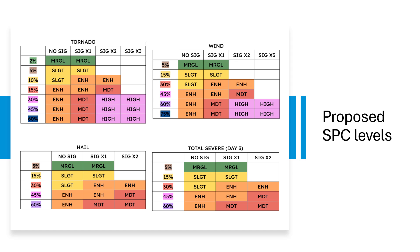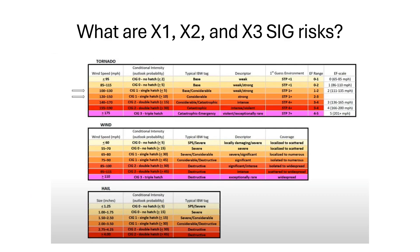So now we're going to go into what the 1, 2, and 3 significant risks are. So as you can see right here, we have these charts. As you can see, the tornadoes, the significant 0 is no hatch if it's just below EF 0 or 1, and then you get to 2, which could be 1 or 2, and then you get to EF 3, which would be significant 2, and then EF 4 would be significant 2, and 3 triple hatch would be potential for over 175 mile per hour winds. As you can see, it's really based on their potential for the EF scale level tornadoes in the environment, which will be really interesting to implement, because that's a little hard to forecast. But as you can see, the STP is what their first guess environment is, which is just kind of a rough estimate of what the STP will be in that environment.